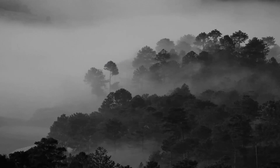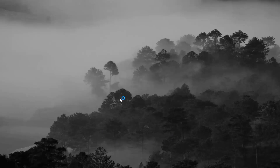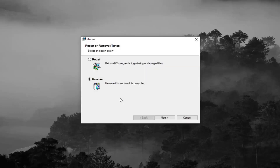It should detect that you have a previous installation of iTunes installed on your computer, so we're not reinstalling iTunes here. We're going to be using the repair function that's built into the setup utility. There's a repair button here — Reinstall iTunes, replacing missing or damaged files.